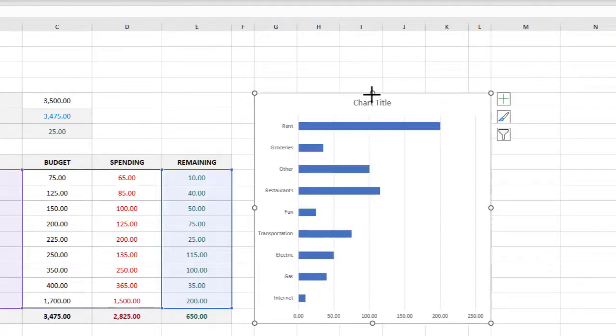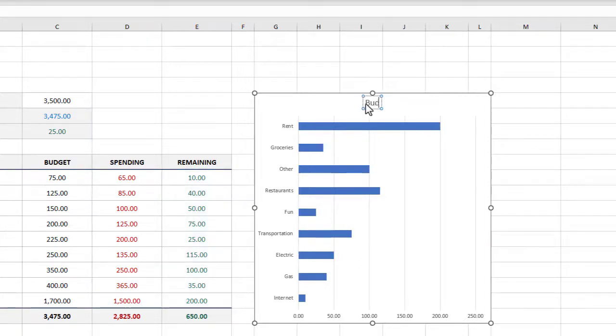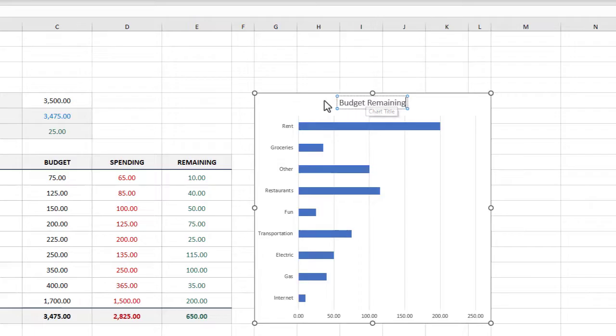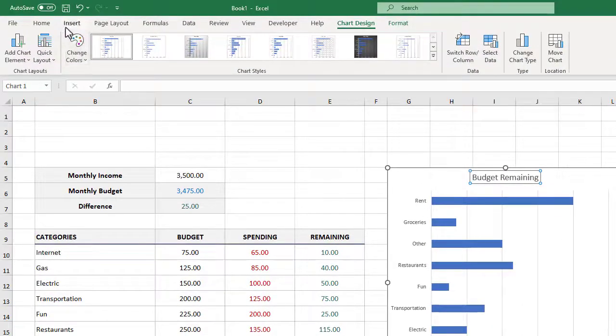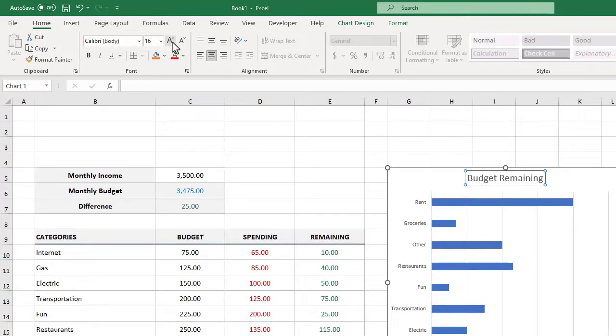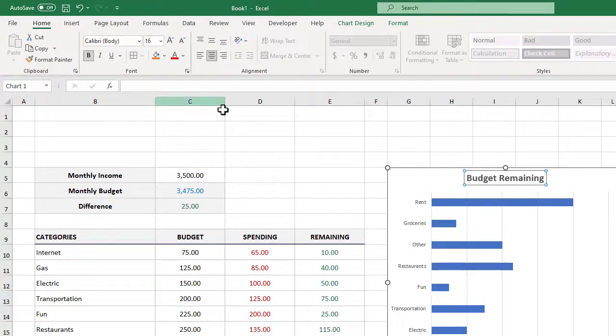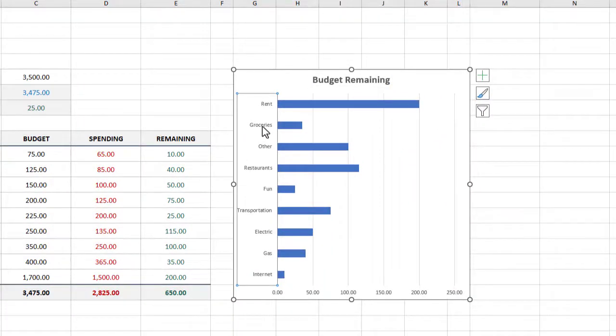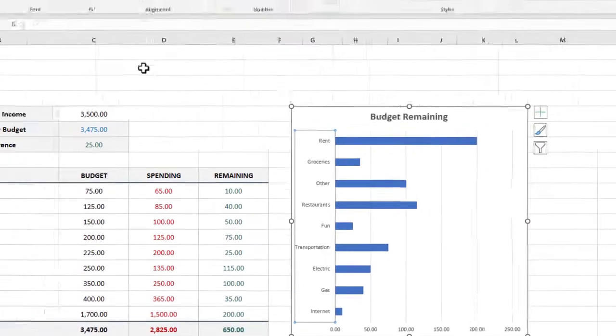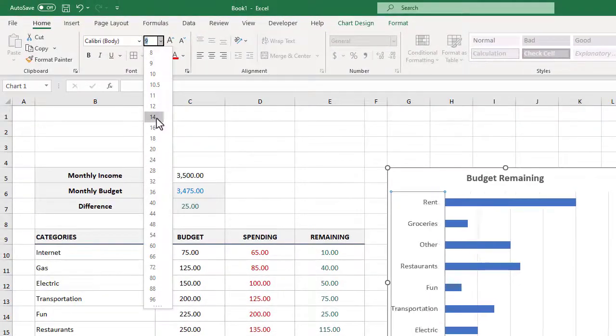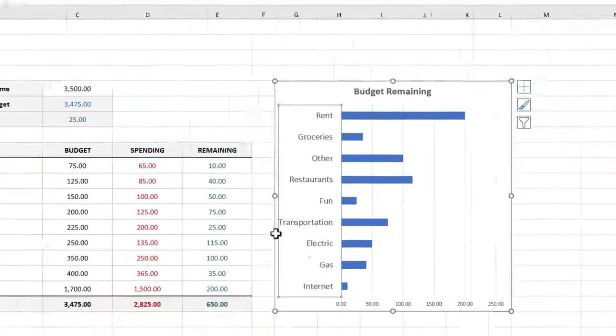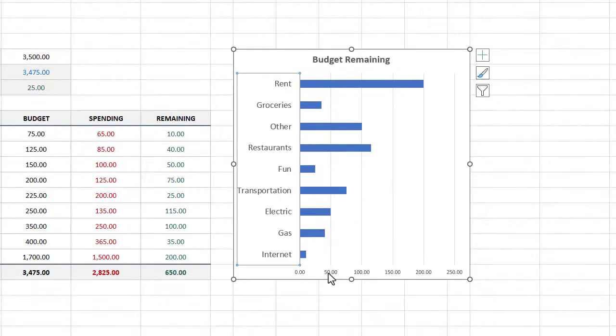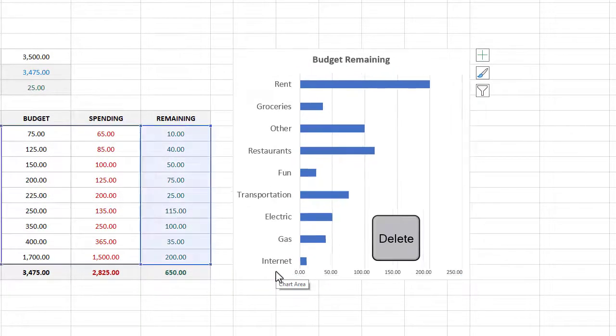Next let's change the chart title by triple-clicking on it and then we'll change it to Budget Remaining. We can then select the title and then under the Home tab in the ribbon let's change the size to 16 and also bold it. Then let's click on the vertical axis labels and change the font size of these to 14. And finally let's select the horizontal axis and then press the delete key on our keyboard.